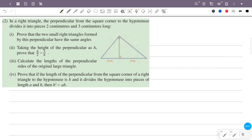In a right triangle, the perpendicular from the square corner to the hypotenuse divides it into pieces 2 cm and 3 cm long. Prove that the two small right triangles formed by this perpendicular have the same angles. This is a right triangle and the square corner is perpendicular to the hypotenuse.